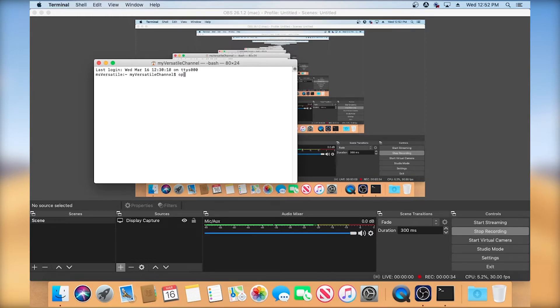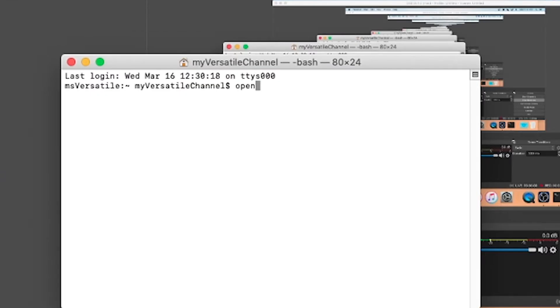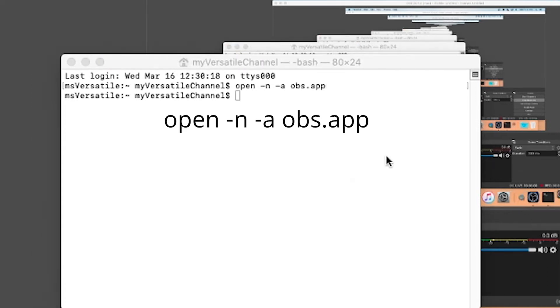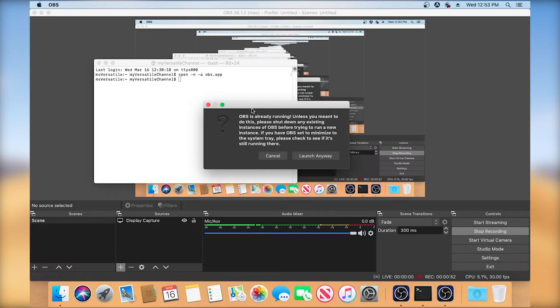You're going to type open space dash n space dash a space OBS dot APP. And that is the application. And from here, you're going to hit enter. And you're going to get this warning. And I'm going to click launch anyway.